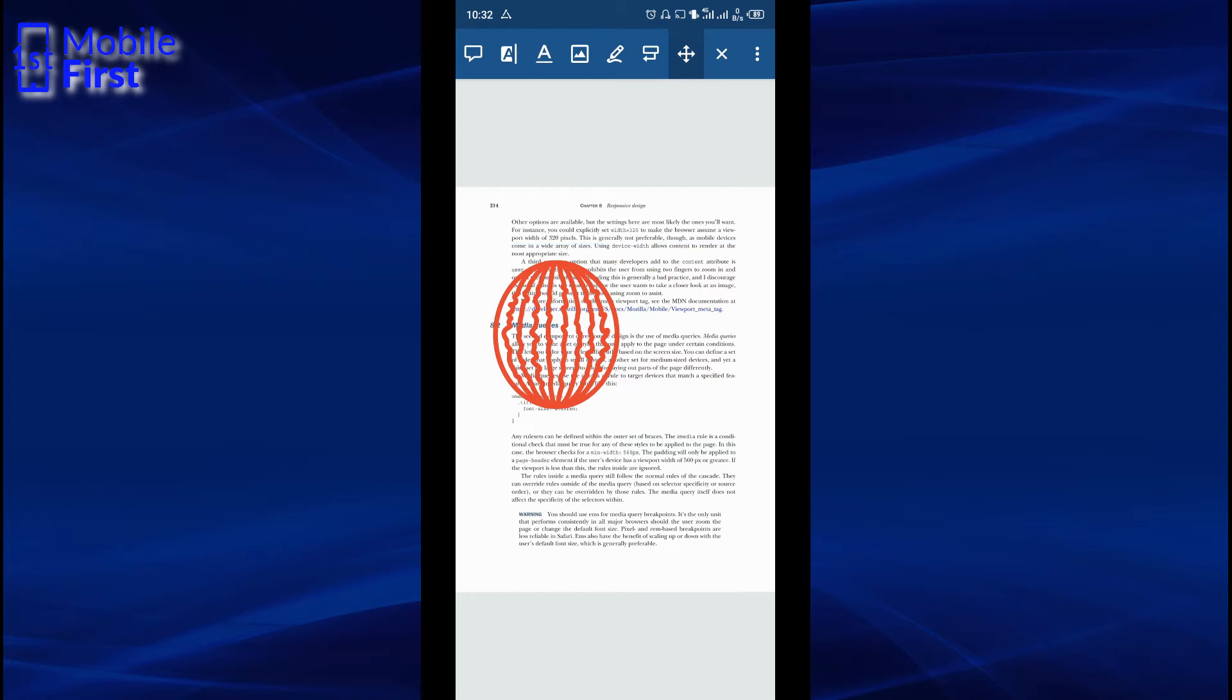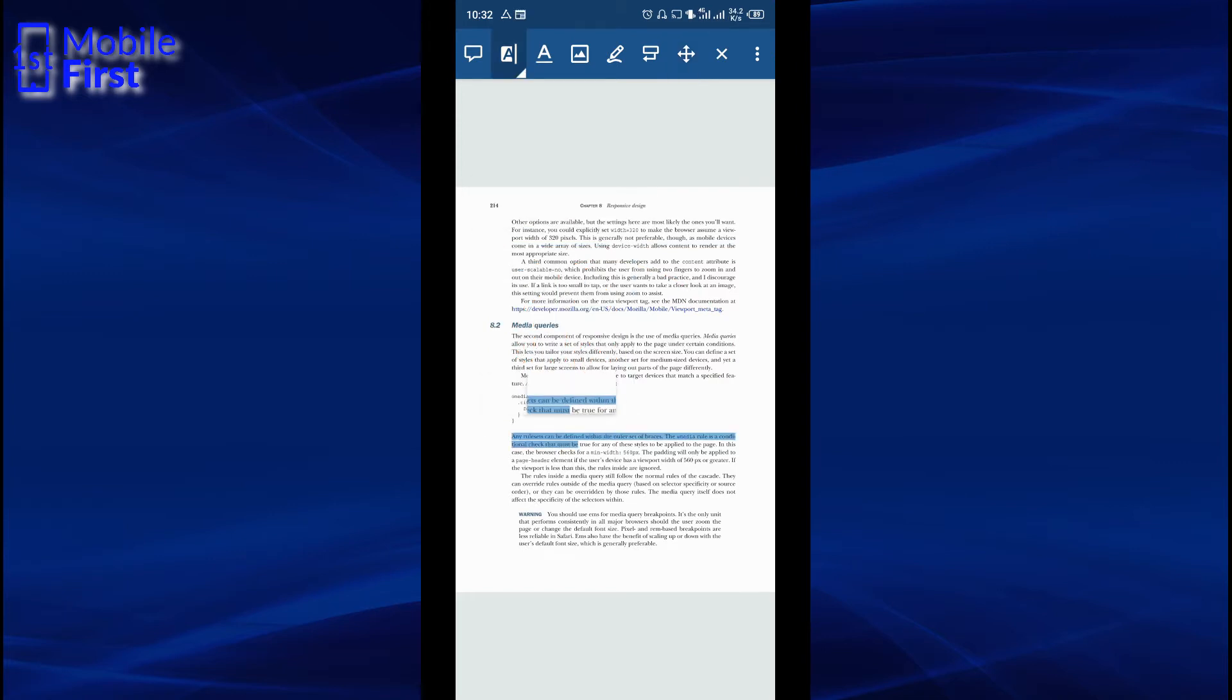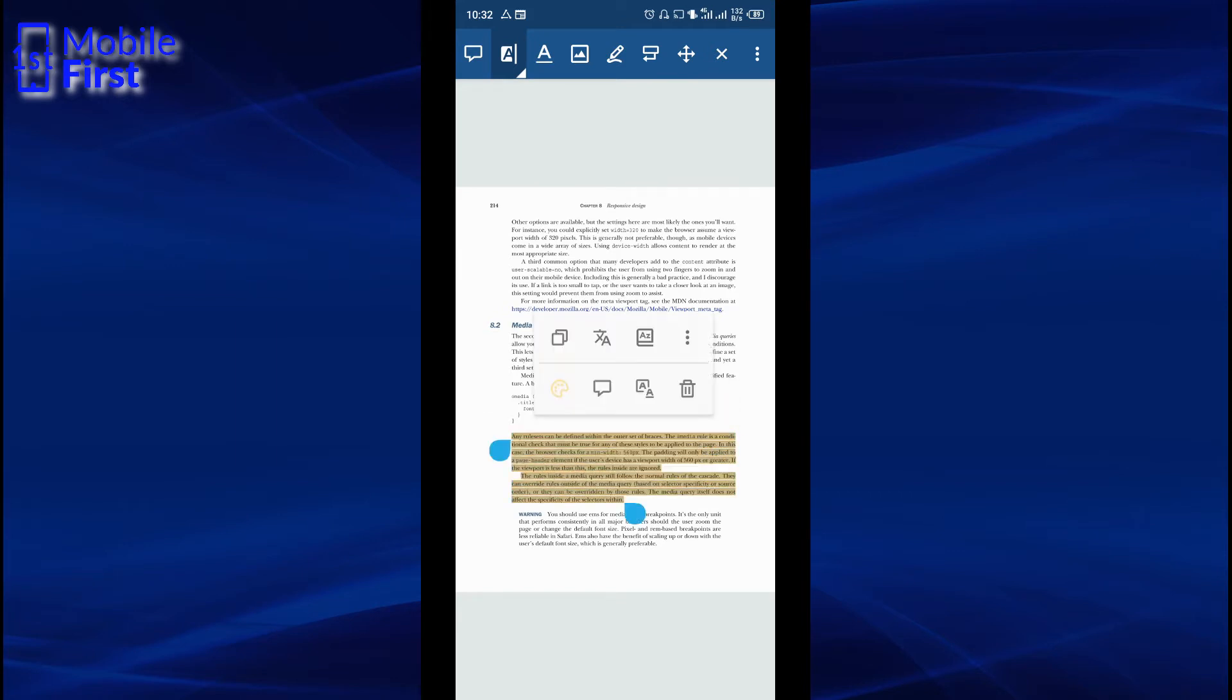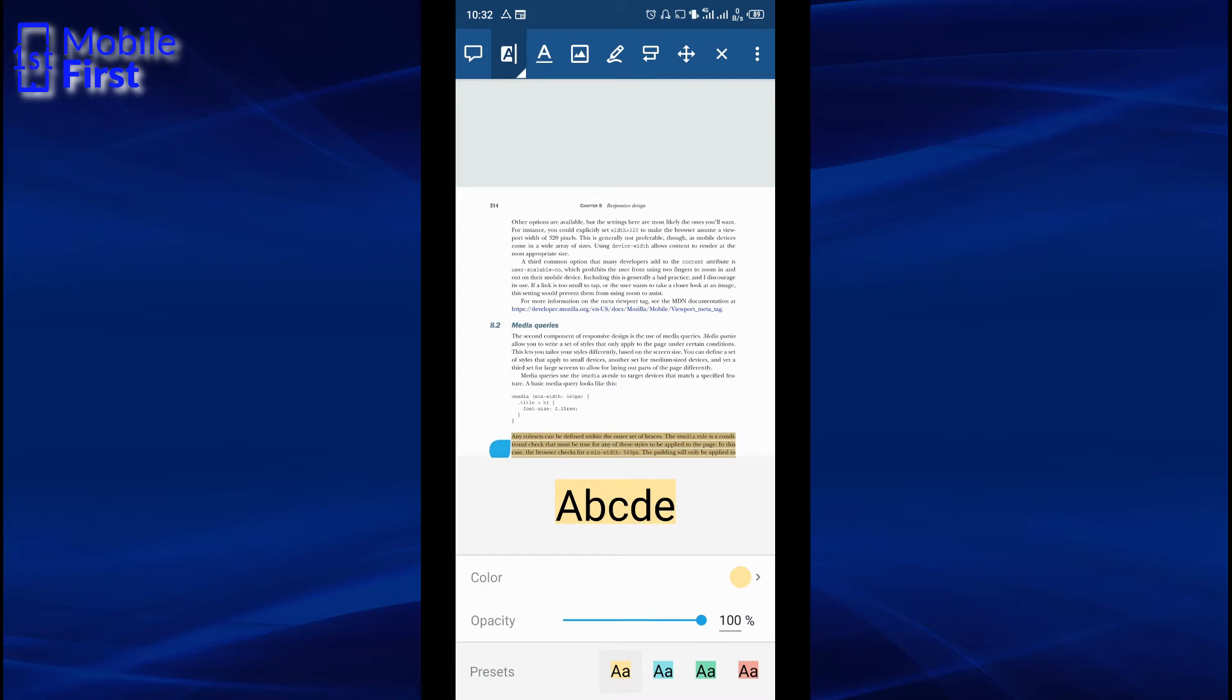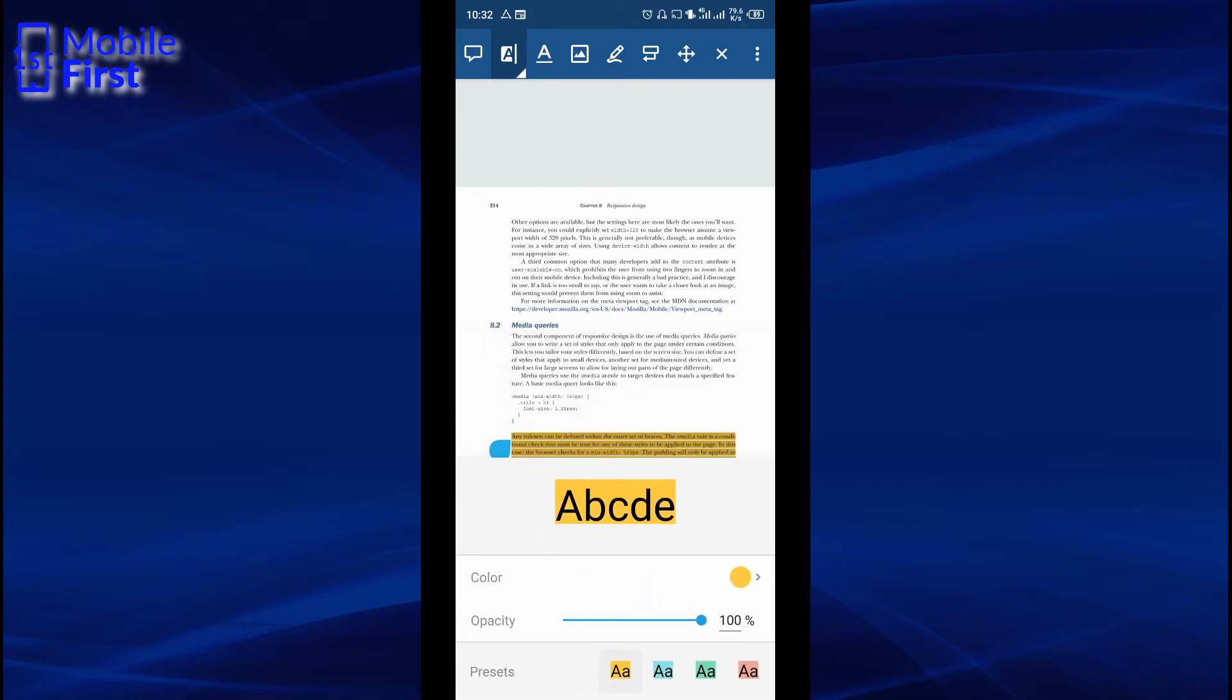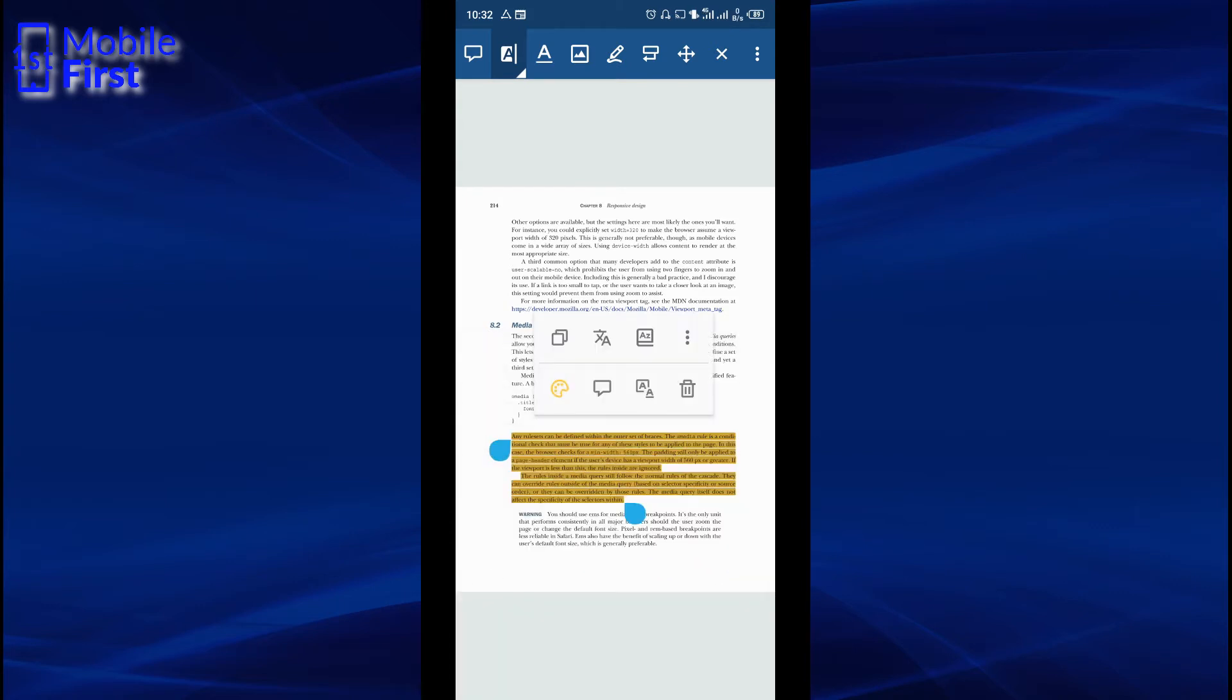You can also highlight. You have the highlight tool here, assuming you want to highlight a section of the document in a certain color. You can do that. If you want to change the color, you have your preset colors here. You can select to highlight in that particular color and it is applied to your document.